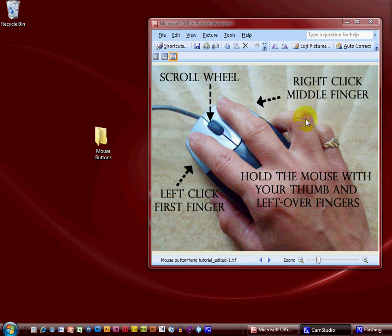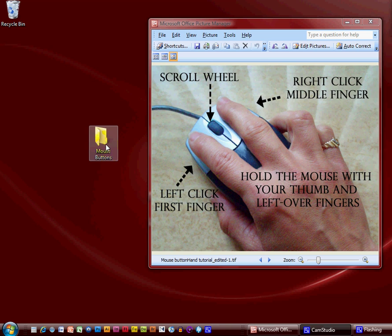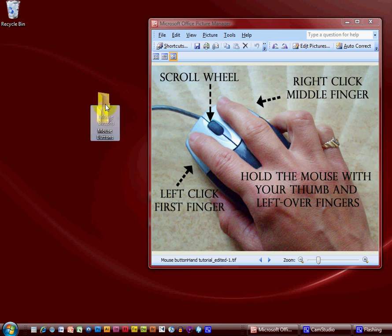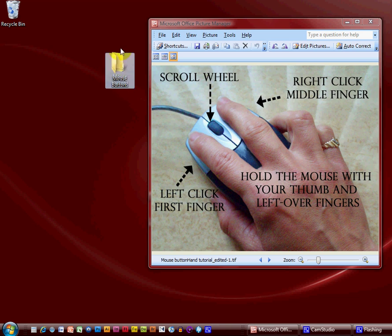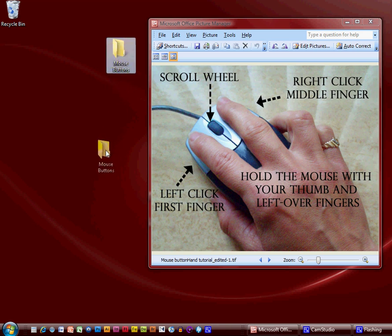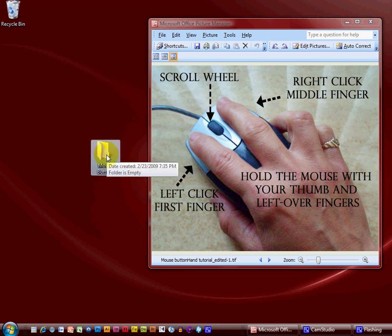Let me show you what happens when you don't hold the mouse tightly. I'm going to move over to this mouse buttons folder and try to click on it without holding the mouse very tight. As you can see, it's scooting across the desk — you can't let that happen. You've got to hang onto the mouse and click the file. Don't let the mouse move at all.